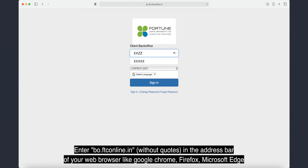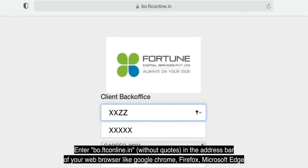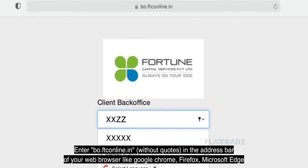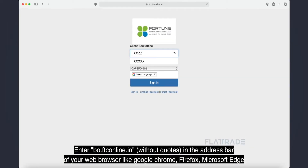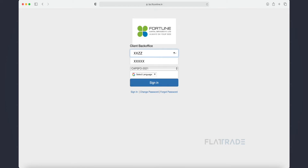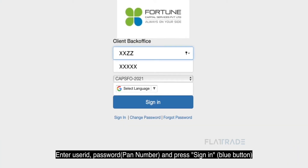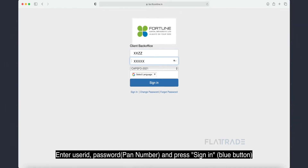Enter bo.ftconline.thin in the address bar of your web browser like Google Chrome, Firefox, or Microsoft Edge. Enter your user ID and password and press Sign In.